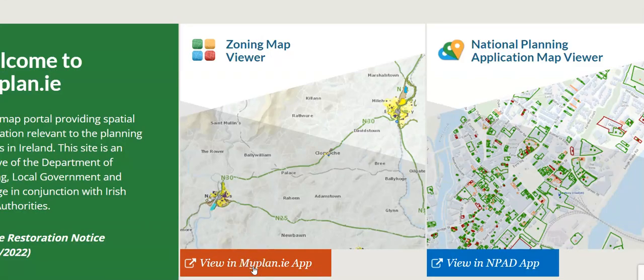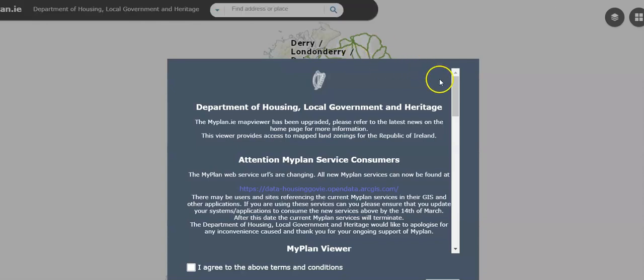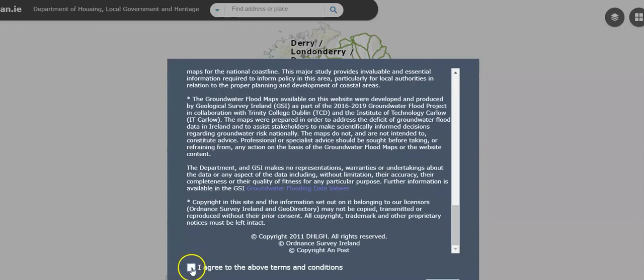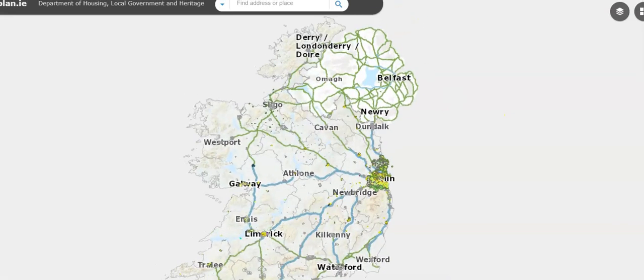To do that, you click here — 'View in myplan.ie app' — and it will open the next page. Up at the top there will be a place to put in your address to search, but first you have to agree to the terms and conditions. You can read through those as you want, but they're pretty standard. So you click 'I agree to the above' and then click OK, and then you get access to the actual address finder.